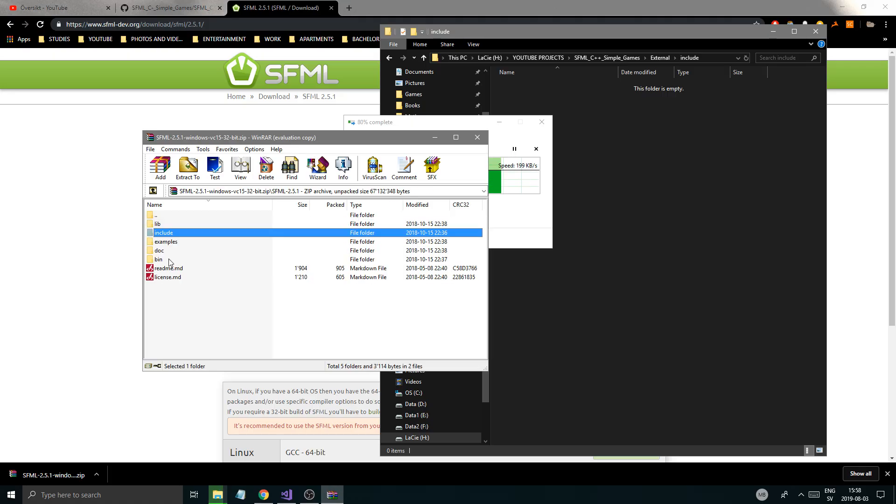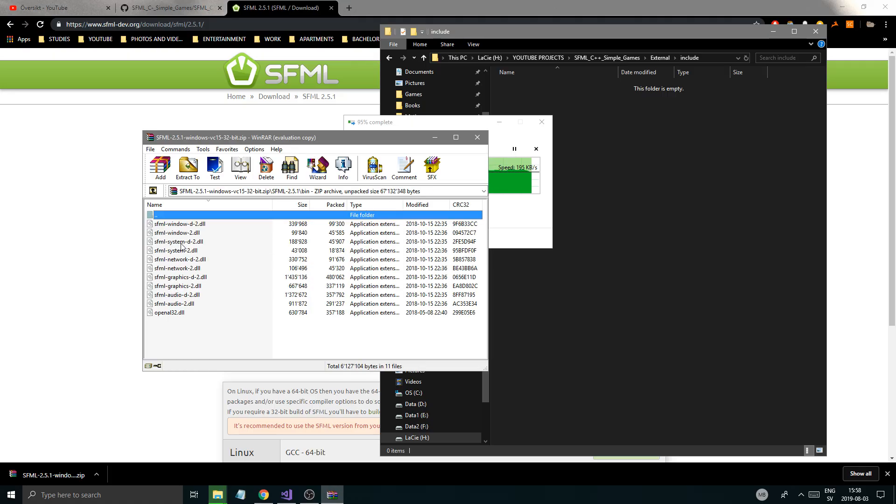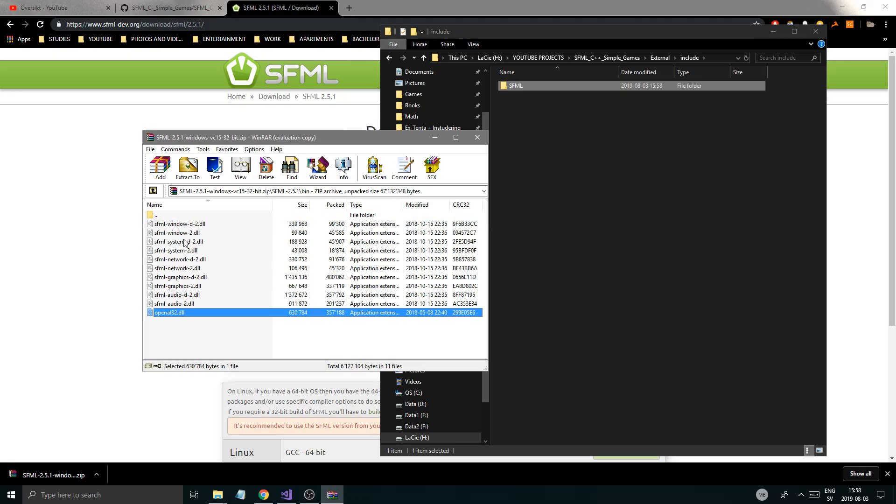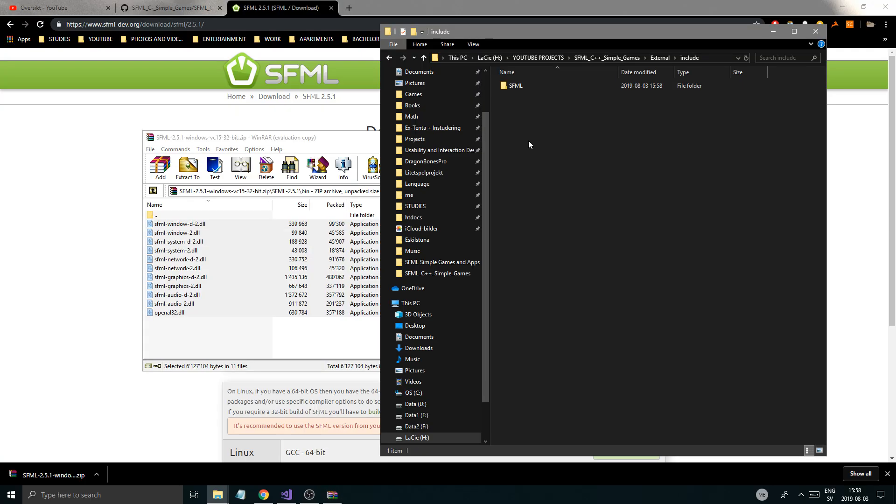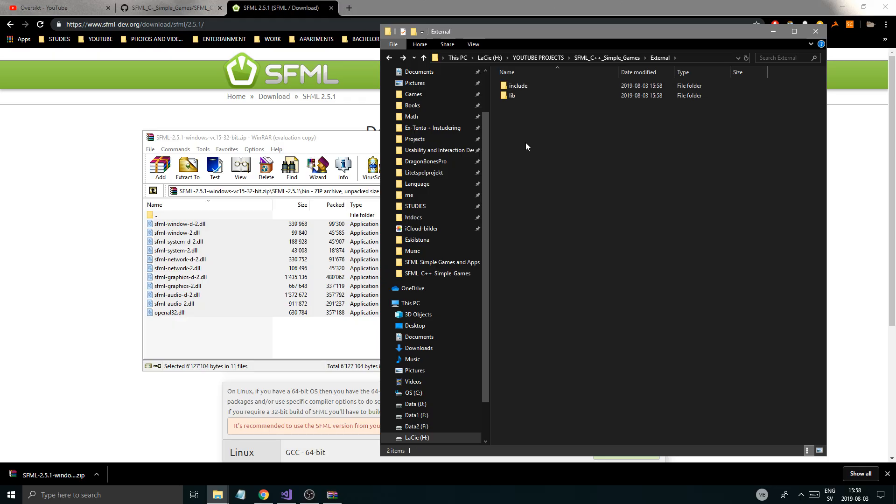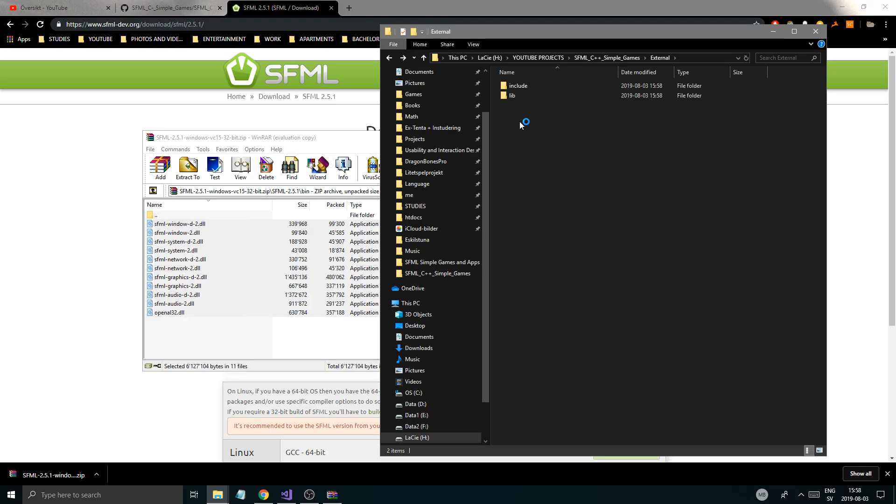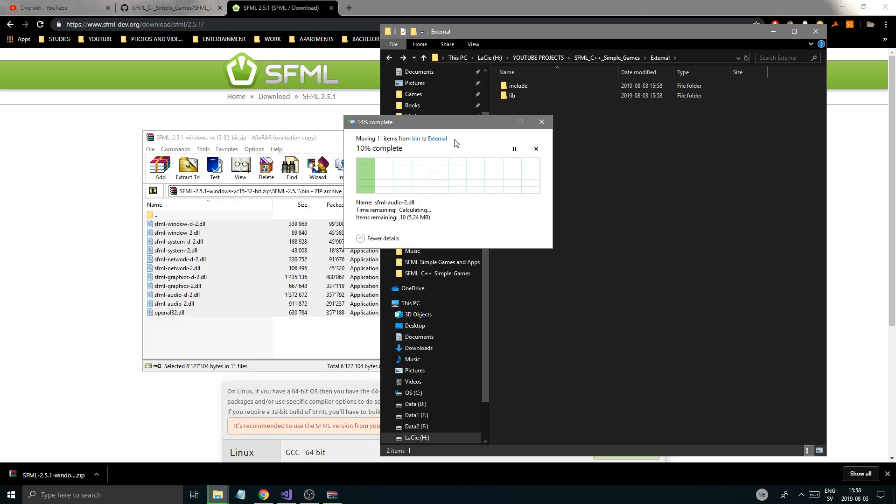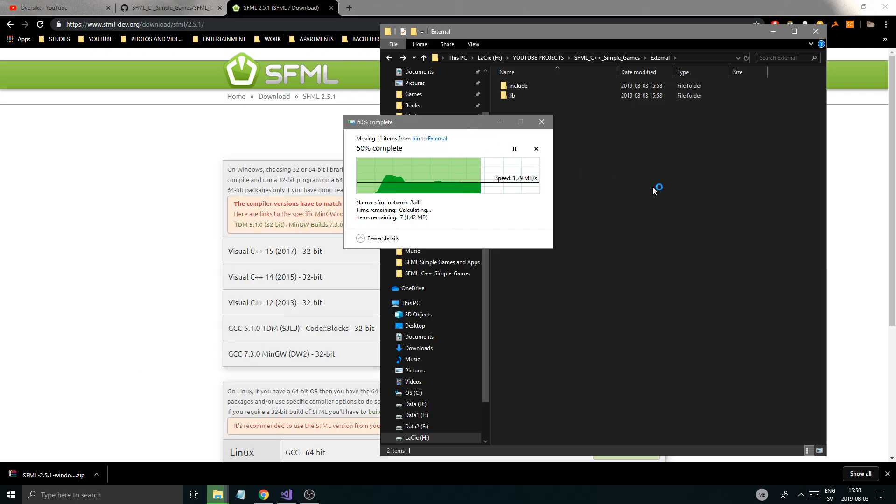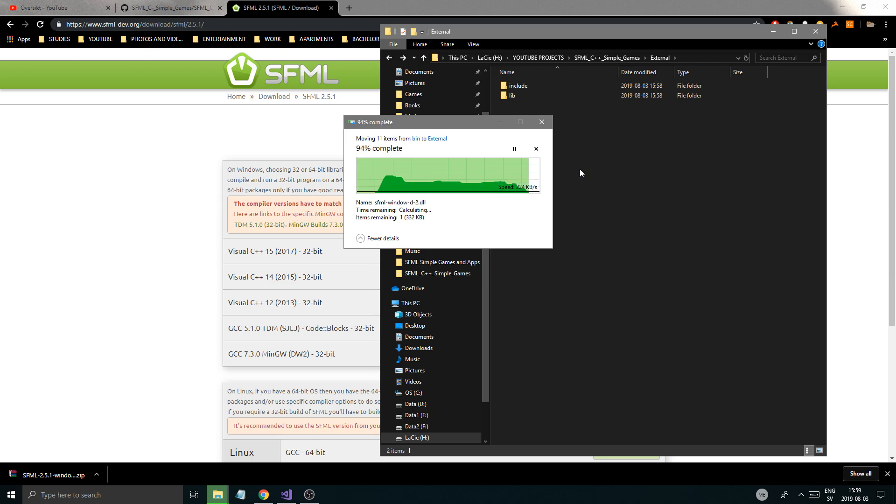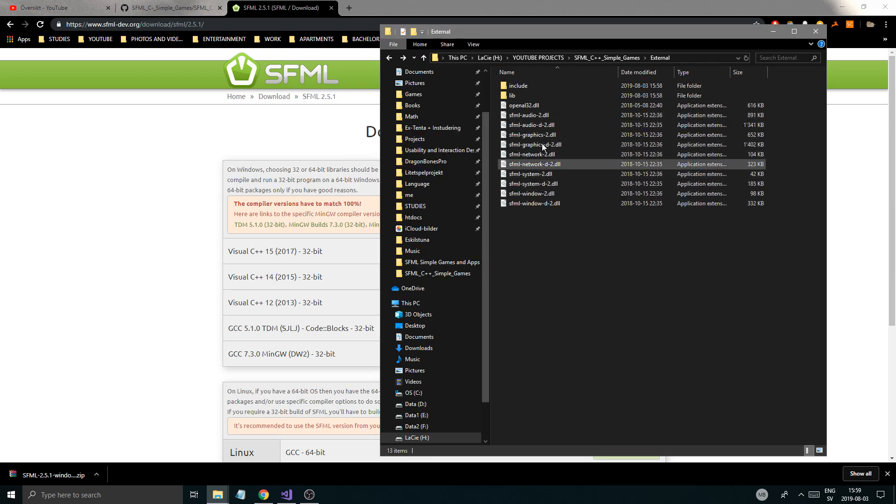Once you do that, you need to go into your bin and grab all of these DLLs. Just copy those and put them right there, just for now.